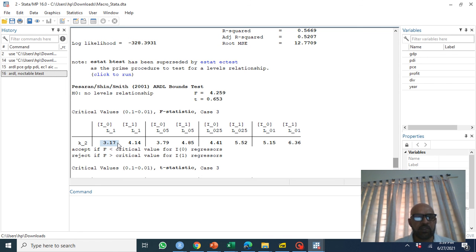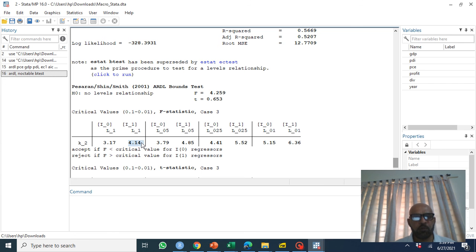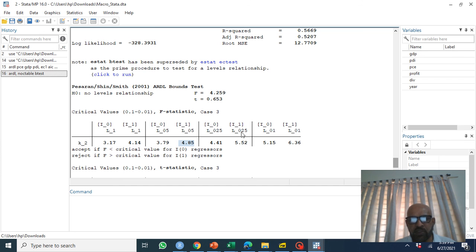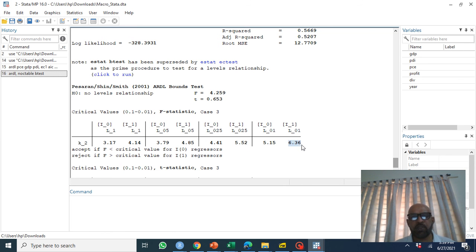At five percent level of significance, this is five percent level of significance, it is 4.85 is the upper bound and 5.52 at point zero to five. At point zero one it is 6.36.